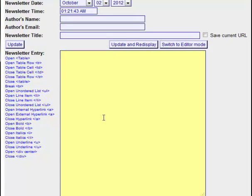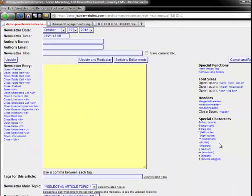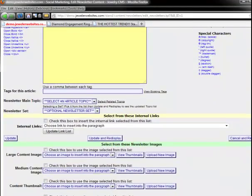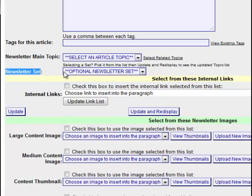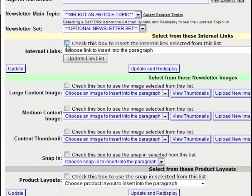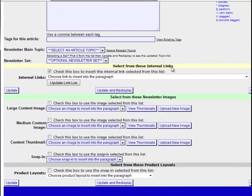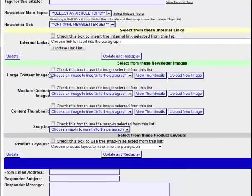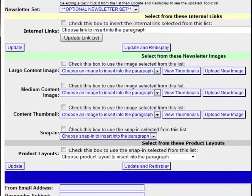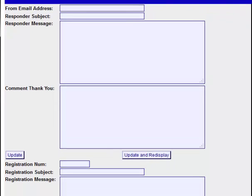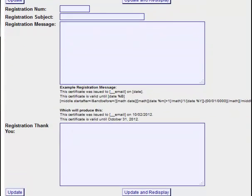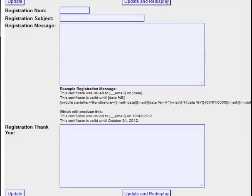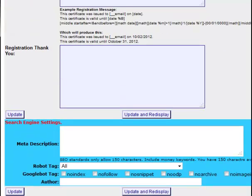The time that the newsletter was posted, the author's name, email, and title — again, with the option to save the current URL if you're changing the title. The edit newsletter entry box here with all of our quick links on the side. As seen previously, we have a place where you can enter your tags, your newsletter main topics, and your newsletter sets. You can choose internal linking to create quick links between pages of your site, choose your images to drop into the newsletter, and then you have your autoresponder settings, your special registration number settings, and at the bottom, our search engine settings.